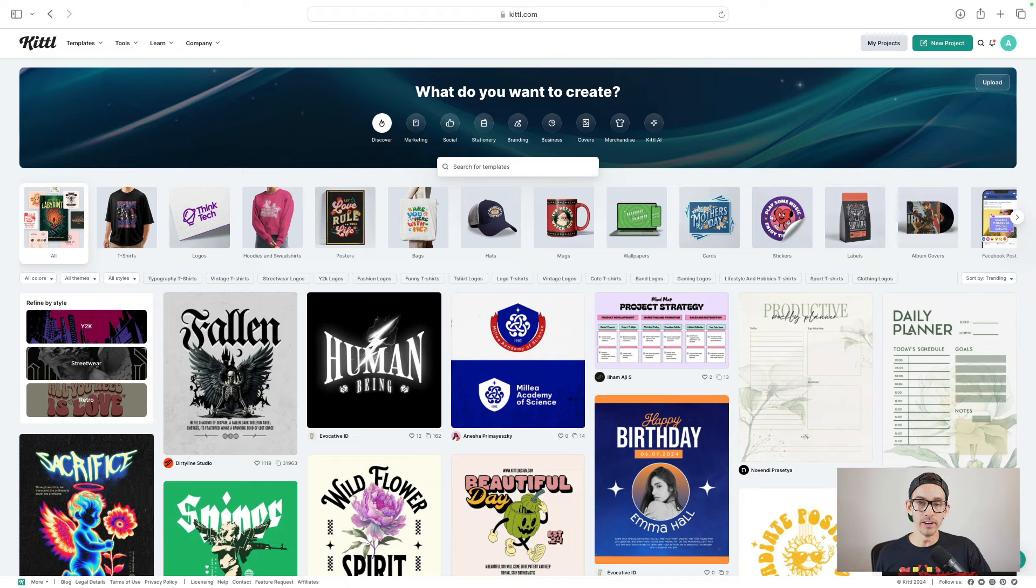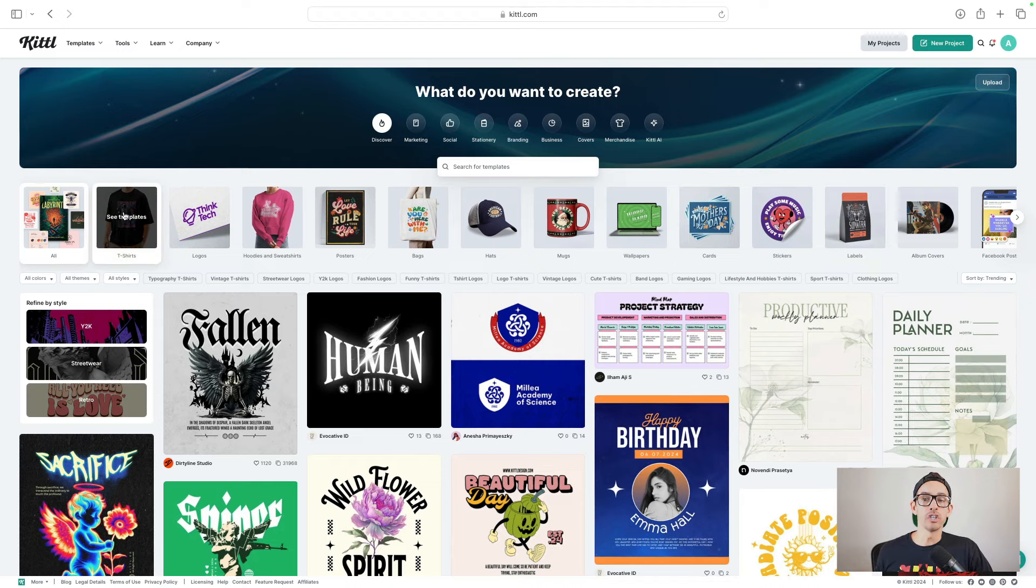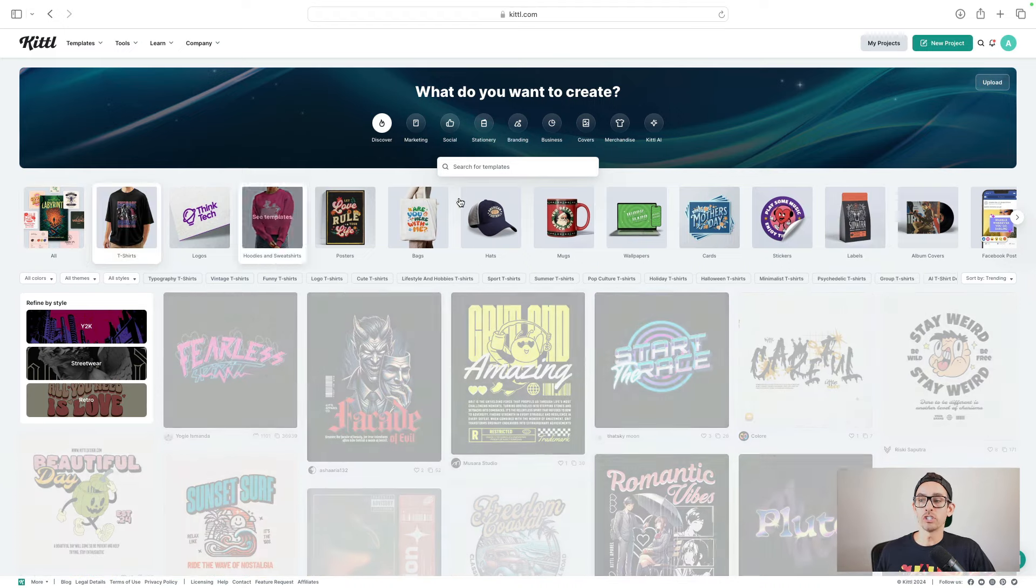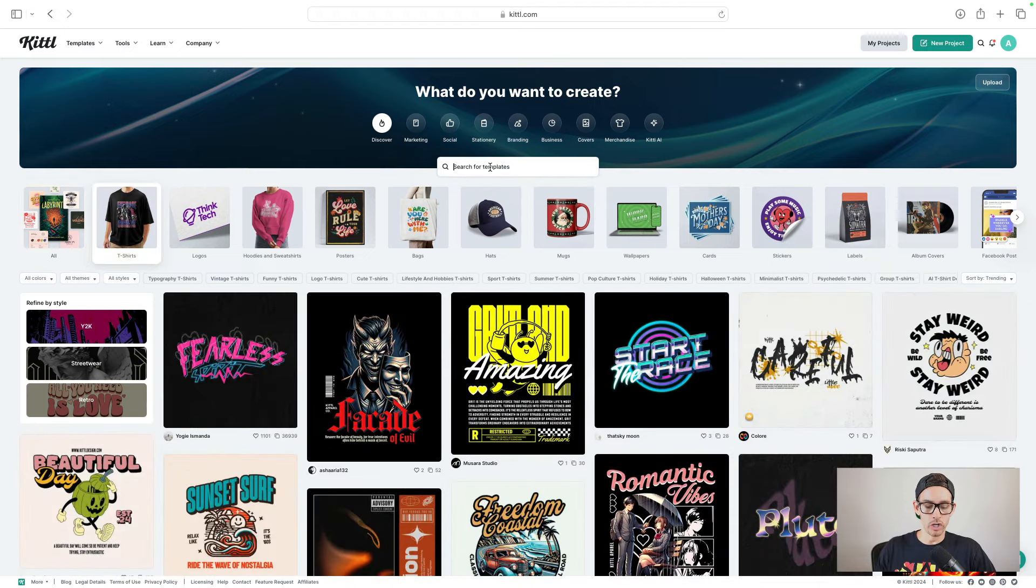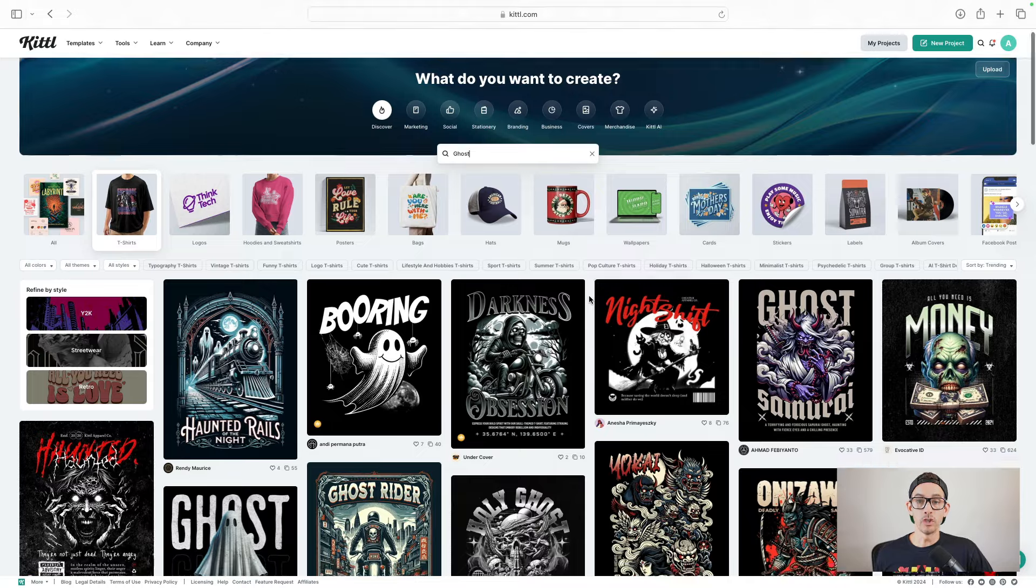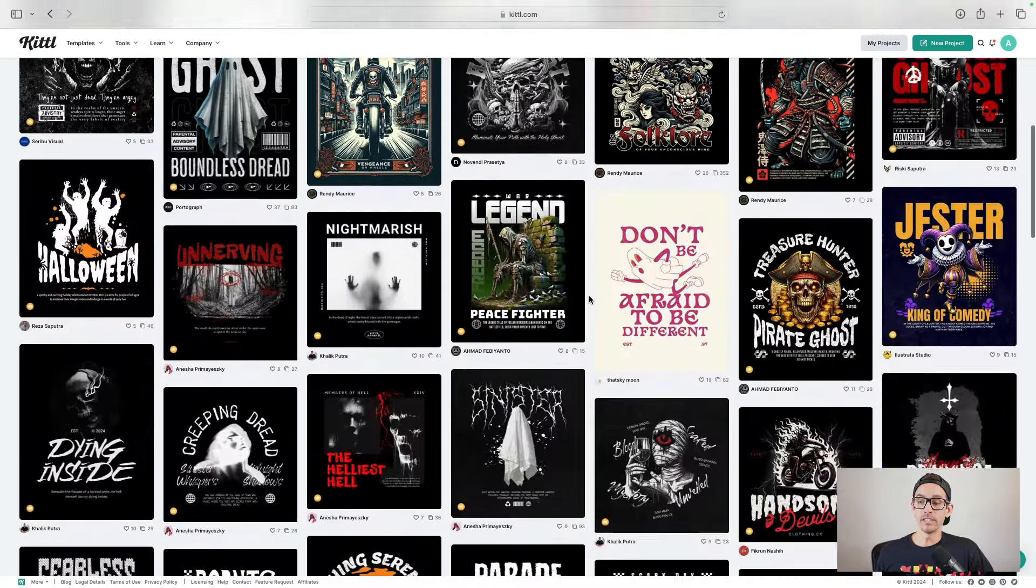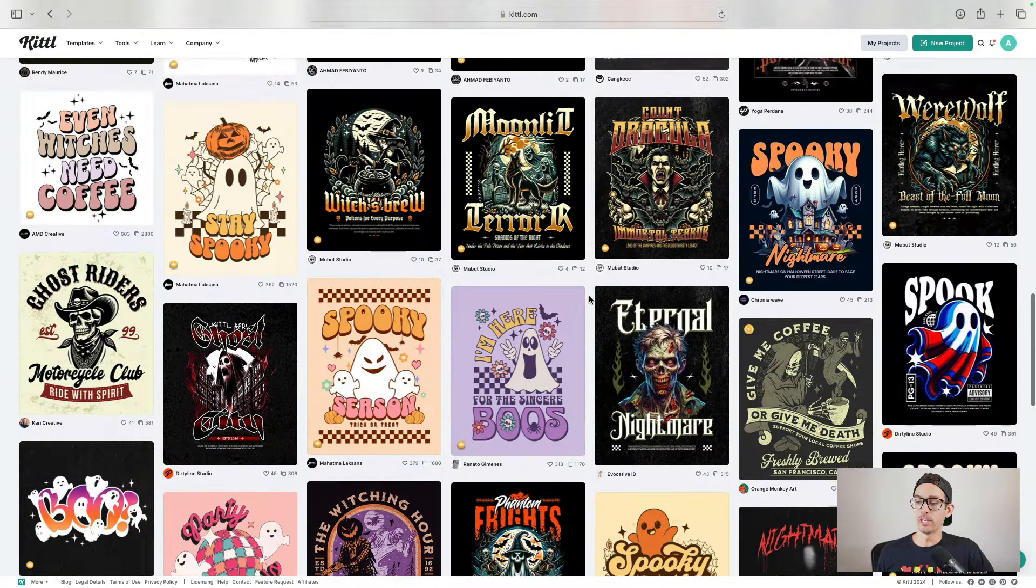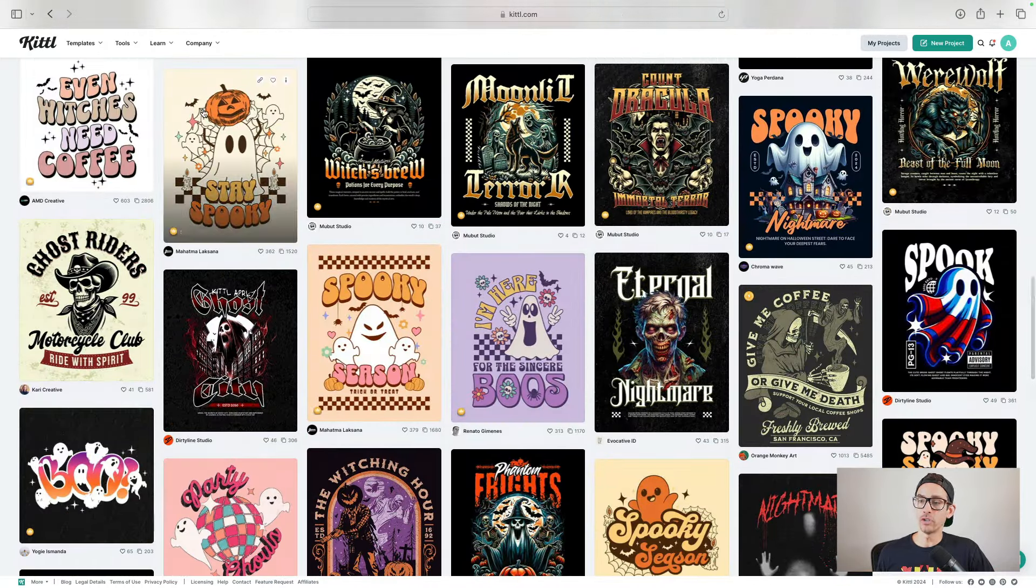First, I'm going to hop into Kittl. Second, I'm going to select t-shirt templates, and I'm just going to search for ghost. Third, I'm going to choose a design template. So I'm just going to go through here and let's choose this one here. Fourth, change the design to make it original and relevant to your niche.